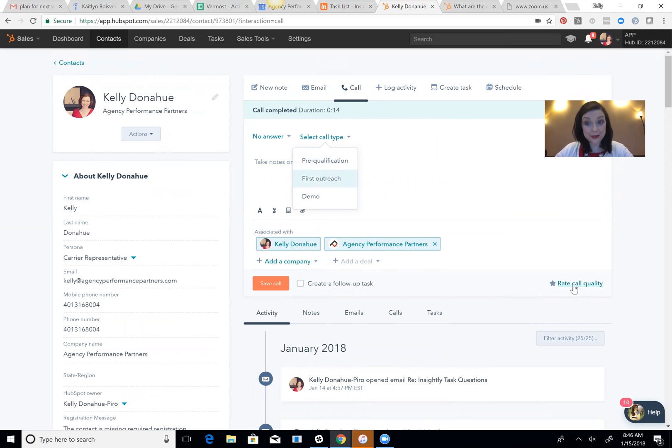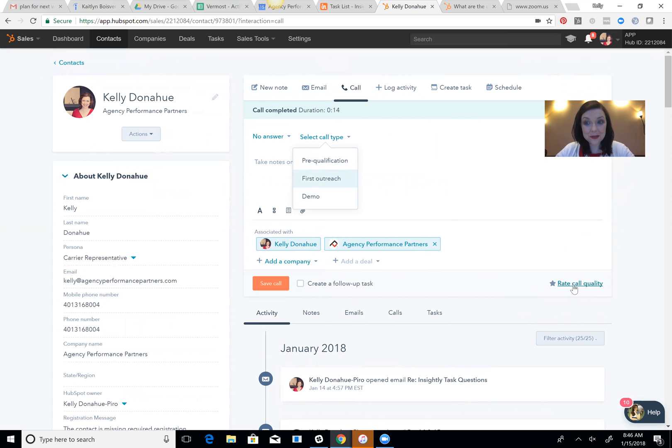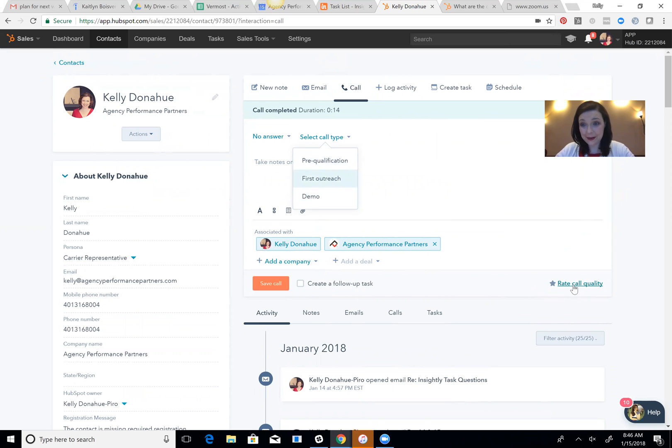So if you really want to get deep into helping people become better salespeople, identify the quality of calls, this is a huge feature on the sales side. I highly recommend everybody use it. You just have to do one little piece of setup, and then your salespeople have to remember to use it.